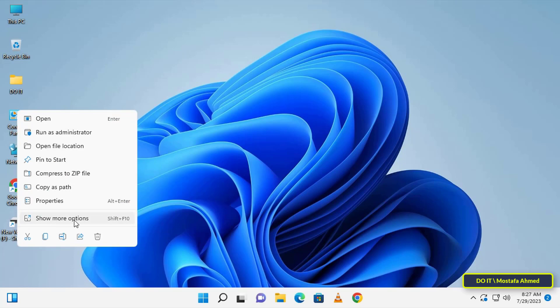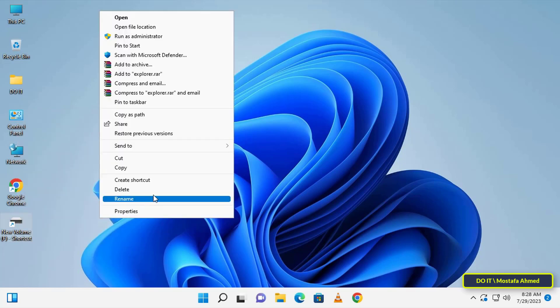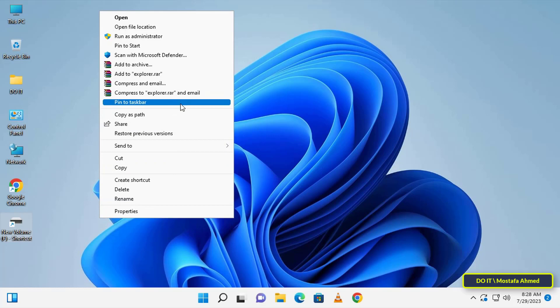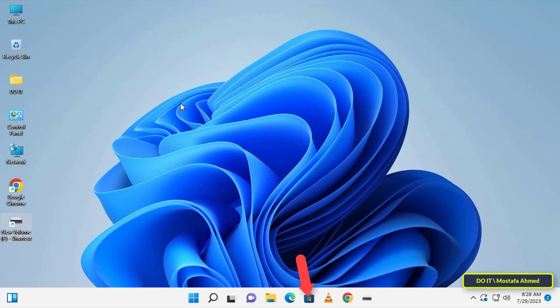After that, right-click on the shortcut and select show more options. You will then find the pin to taskbar option listed among the options. Click on it and instantly the shortcut will be pinned to the taskbar.